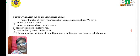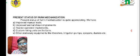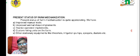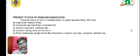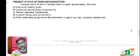The present status of farm mechanization is quite appreciating. We have improved manual tools in our country, improved animal-drawn implements, tractor-operated implements, custom hiring units on the farm, as well as stationary equipments like threshers, irrigation pumps, sprayers and dusters. This is the present status of farm mechanization in our country.